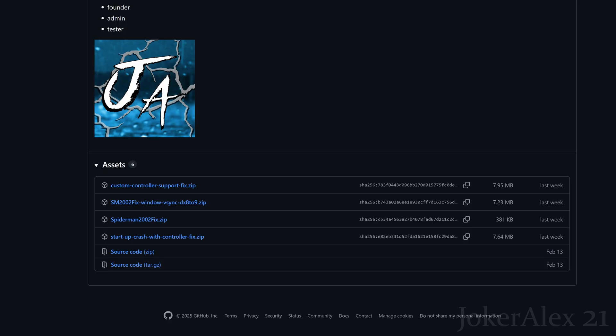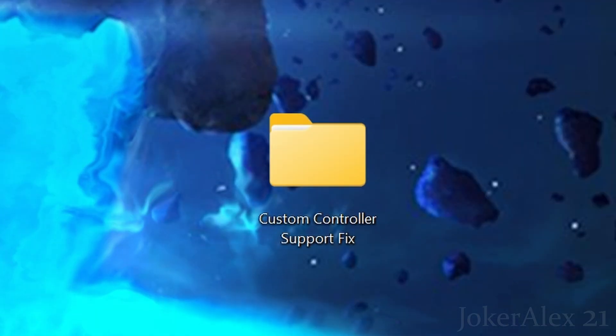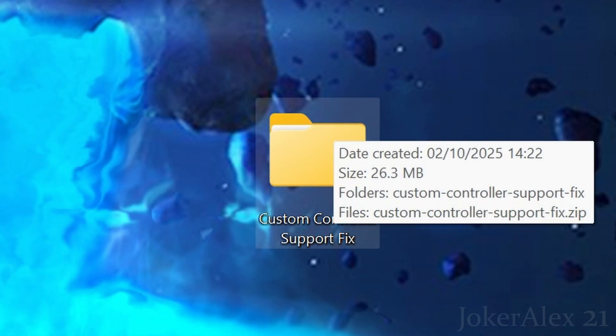If you have the startup crash issue you must use the bottom fix. For this tutorial I'll be showcasing the custom controller support fix zip. The way you install these fixes is by copying all their files into the actual game install directory where the exe file is located. I've downloaded the fix to my desktop — it's the custom controller support fix folder right here.